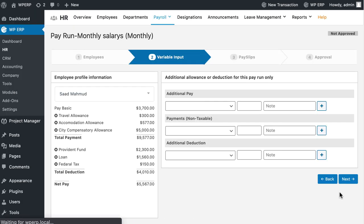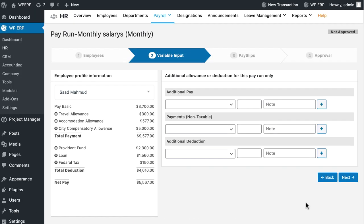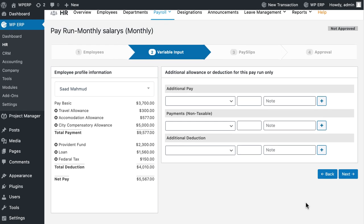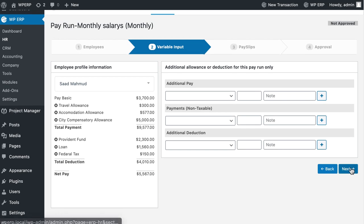Here you have to specify the variable input options. You can add allowance and deduction amounts if required and click the Next button.